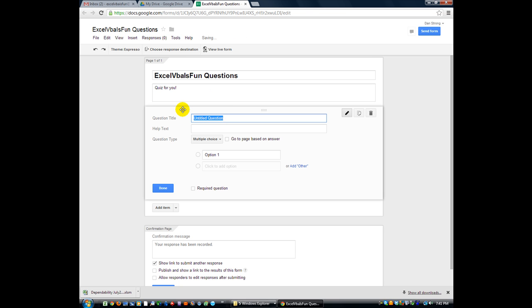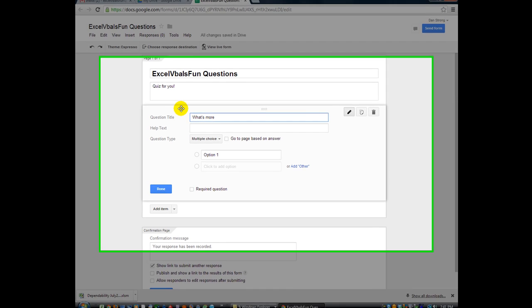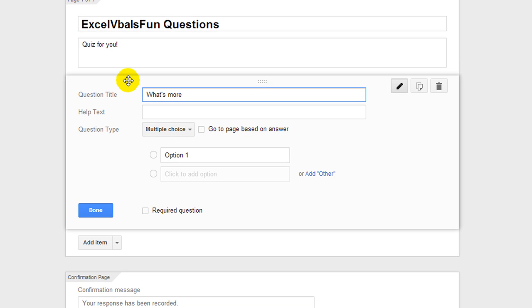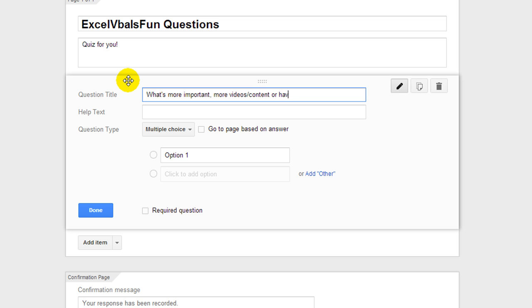Question number one. And this is a real question I have for you. What's more important - more videos/content or having well edited, well edited/zoom and pan videos.